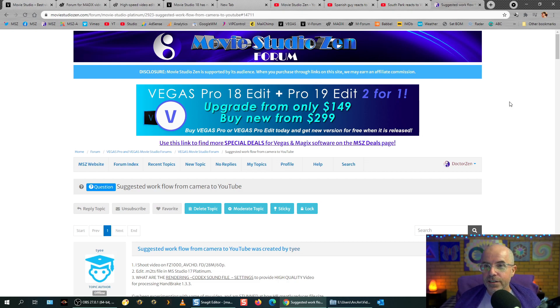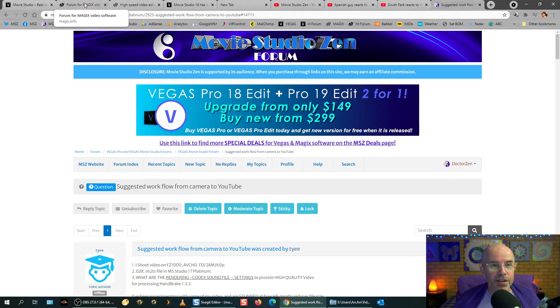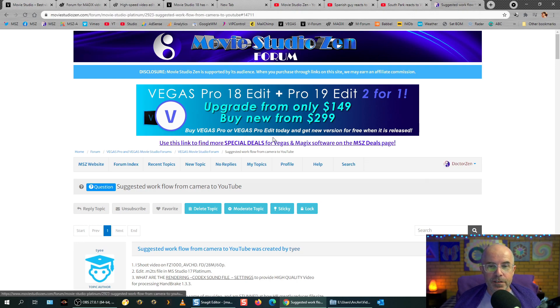They were both based on the same core heart. And so everything you know how to do in Vegas Movie Studio, you can do in Vegas Pro and a lot more. So that deals there as well. And another deal, let me just check to see what it is right at this moment. Actually, I'll click on my own ad.